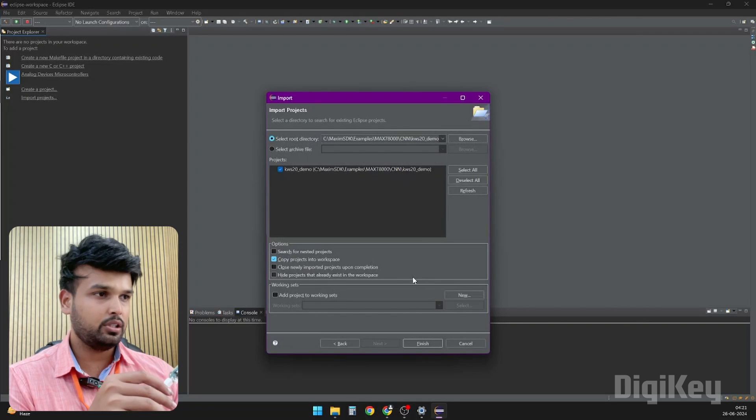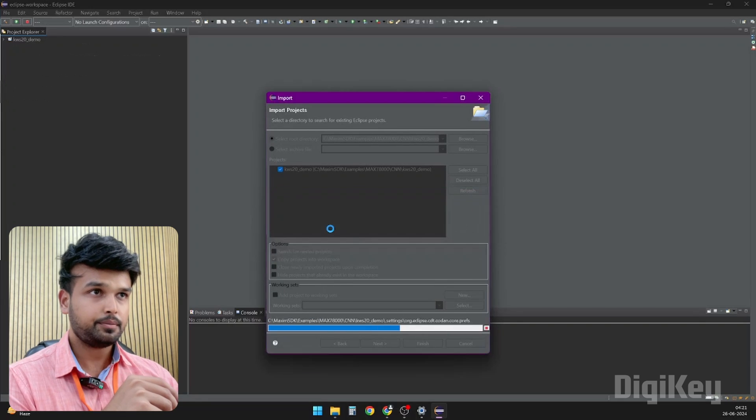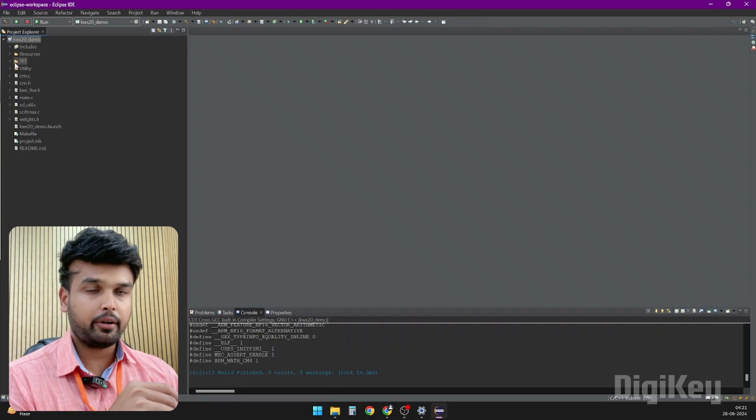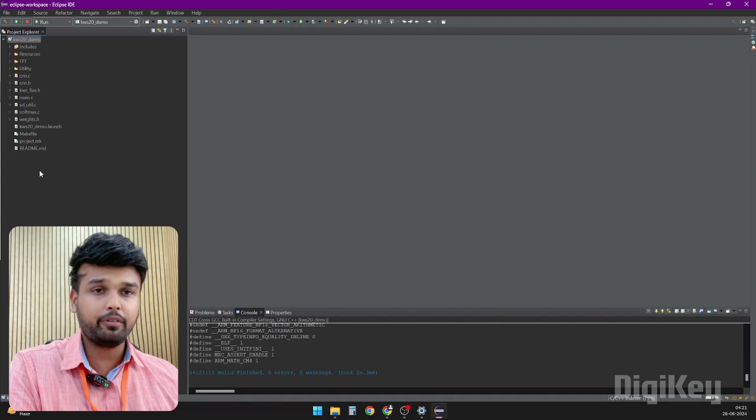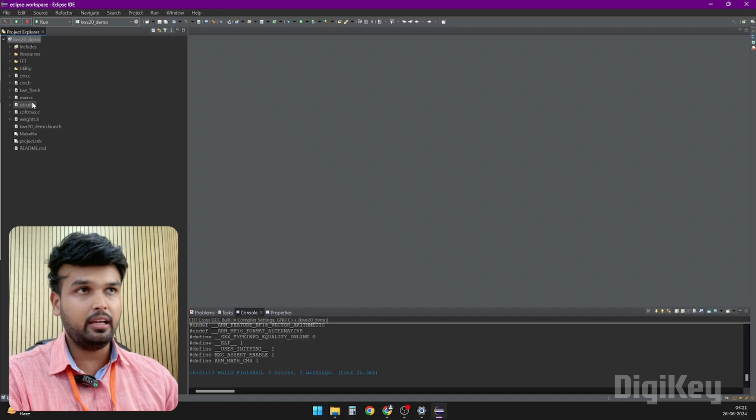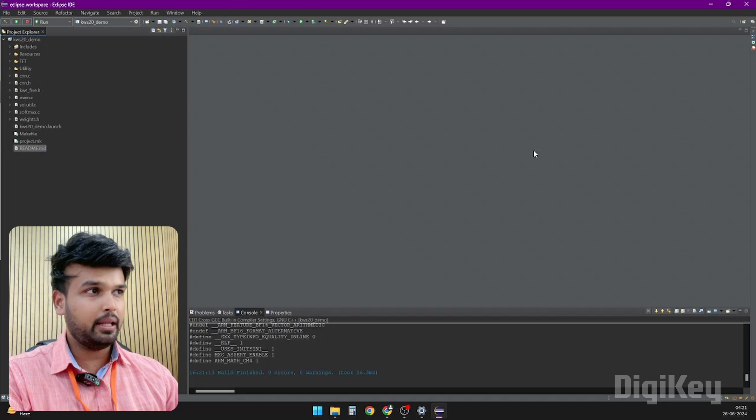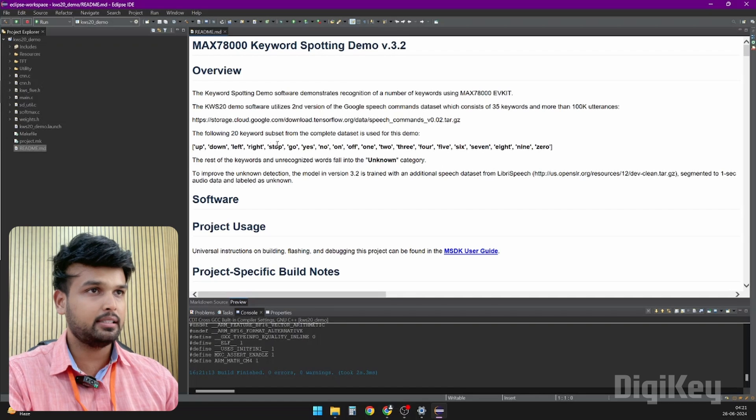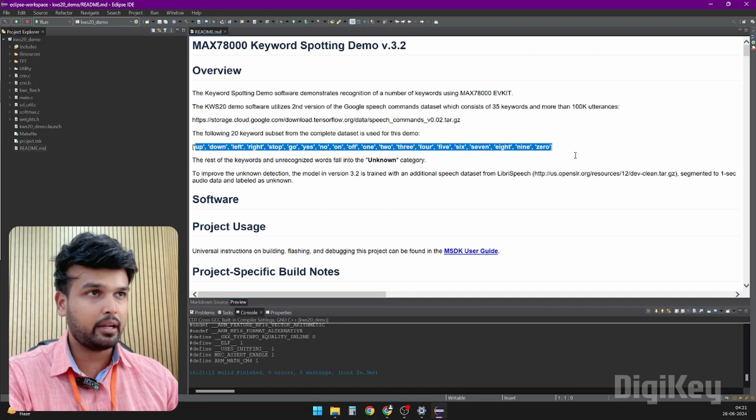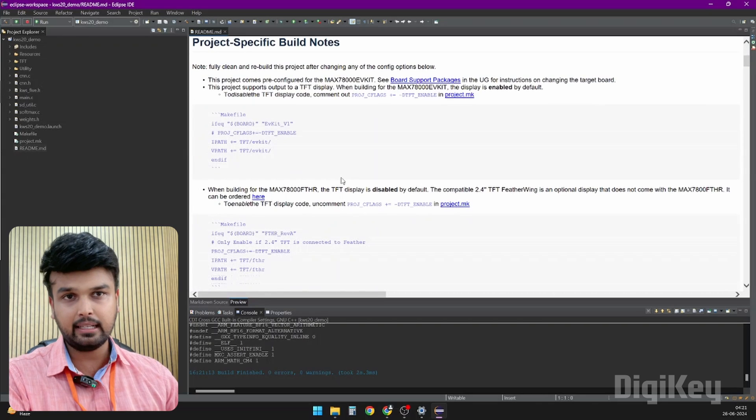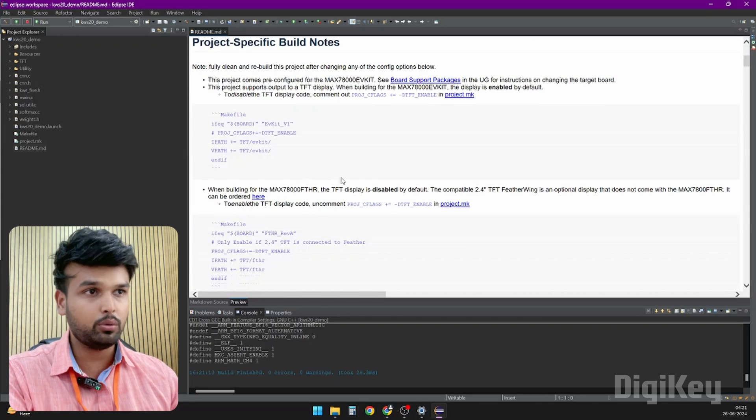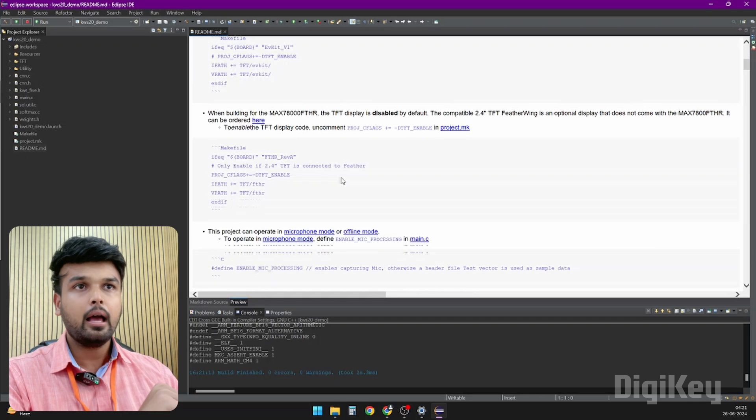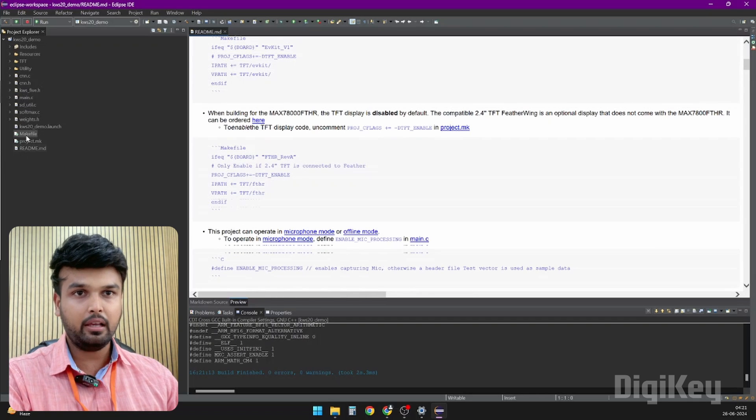We will select this folder and we will copy projects into the workspace so that we won't make changes to the original code, and then click on Finish. Yes to all. This is the project directory. Whatever example code you open, there are four important files which I would suggest you to read. The first one would be the README file. It explains what the code is about, how it works, and everything. In our example code, it was able to recognize these 20 keywords and there is more information on how exactly these keywords were trained, how you can introduce new keywords. There's a lot of information in this README file.